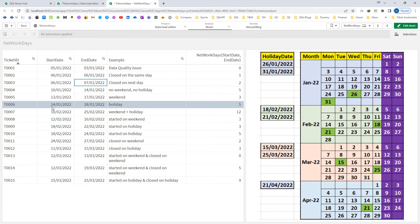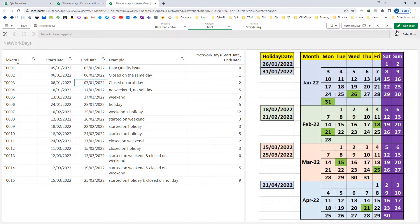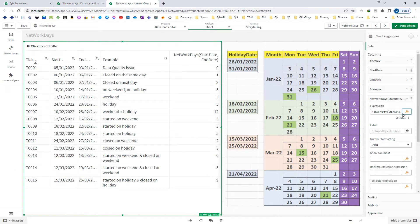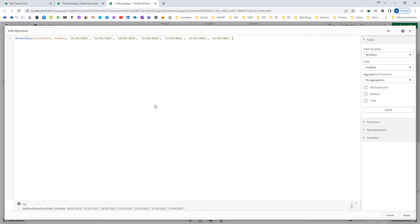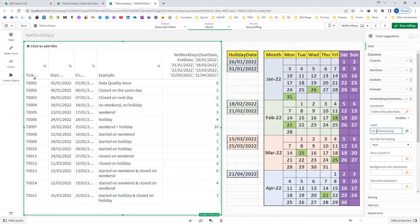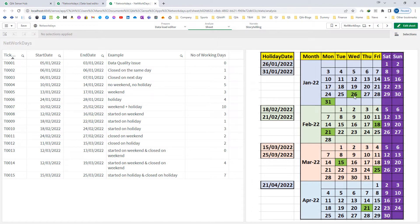Ticket number 6 has a start date of 24th and end date of 28th. We should get the answer as 4 because 26th is a public holiday. But we are getting 5 here because we haven't mentioned the third parameter. So now I will mention the third parameter in the NETWORKDAYS function. I have mentioned all 7 holidays separated by commas, and added the label 'number of working days'. Now ticket number 6 gives 4 days: 24th, 25th, 27th, and 28th — with 26th excluded as a holiday.